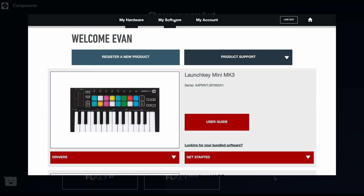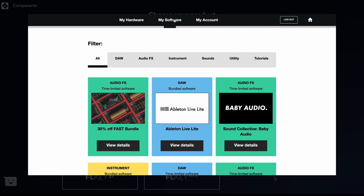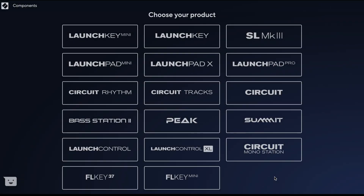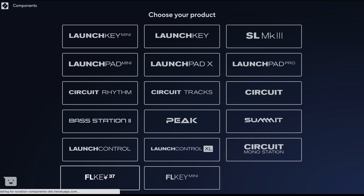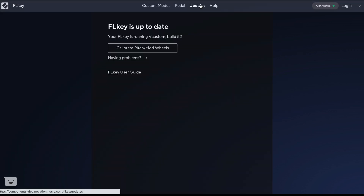A standalone version of Components is also available in the My Software tab of your Novation account, once your FL Key is registered. Click FL Key, then select the Update tab. Components will alert you if you need to update the firmware.